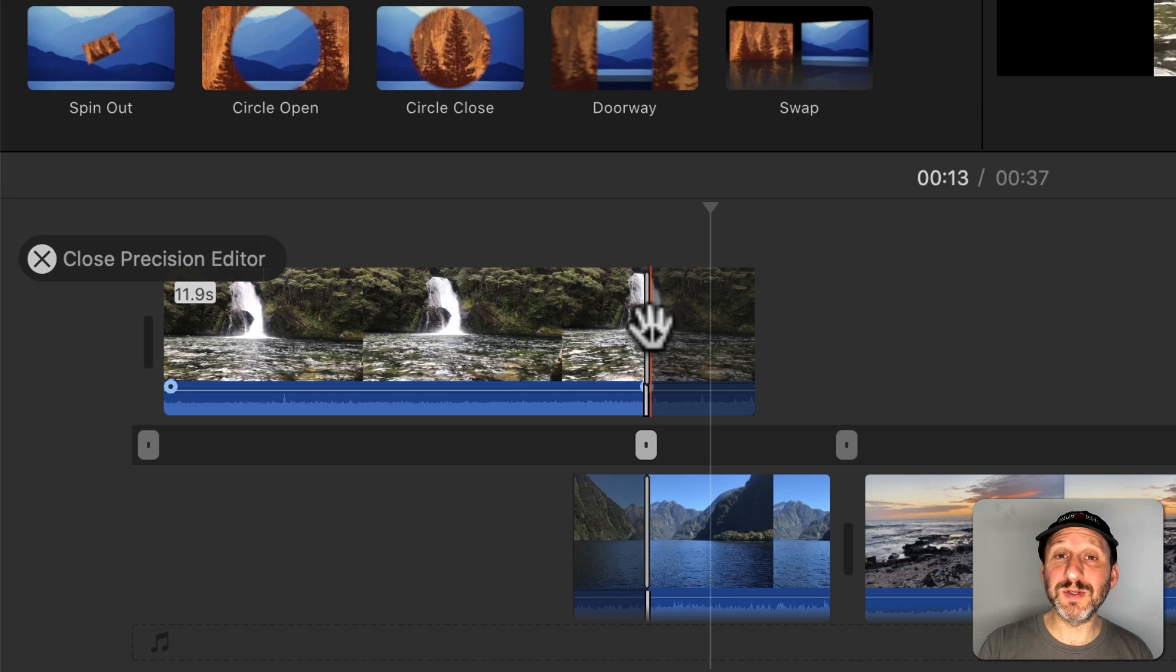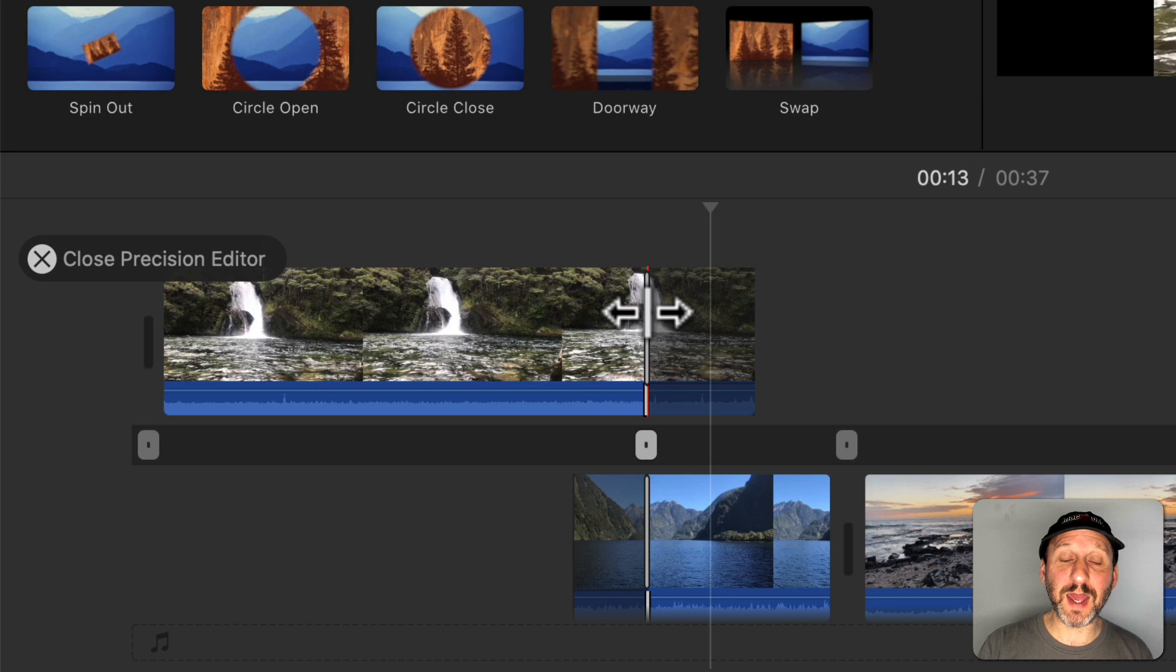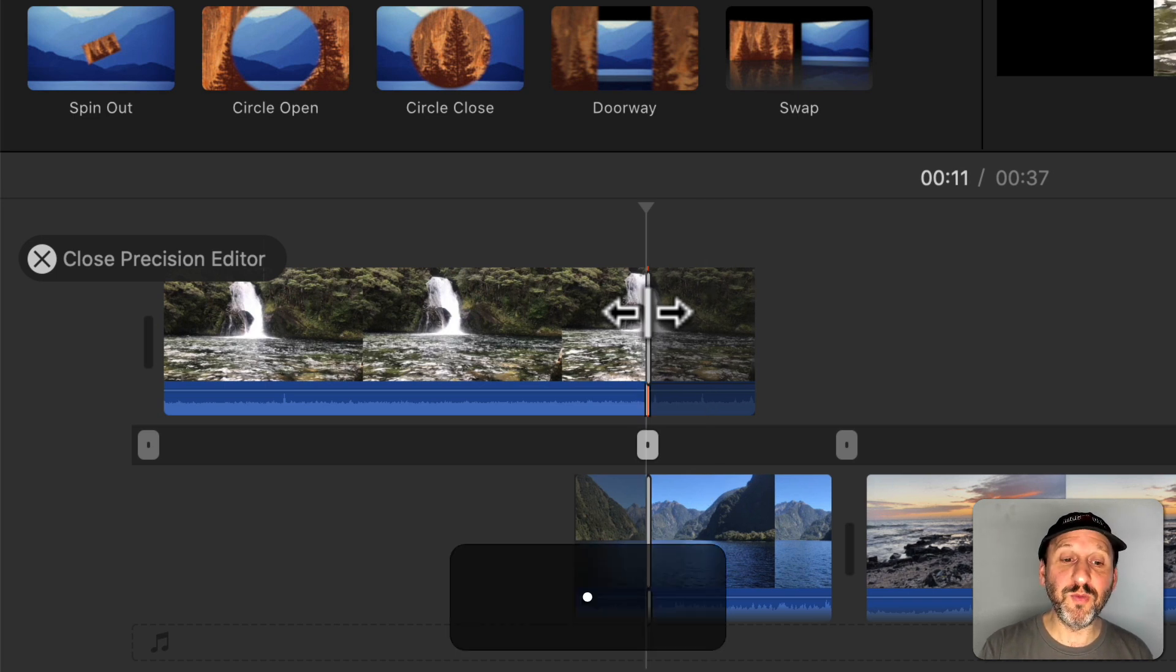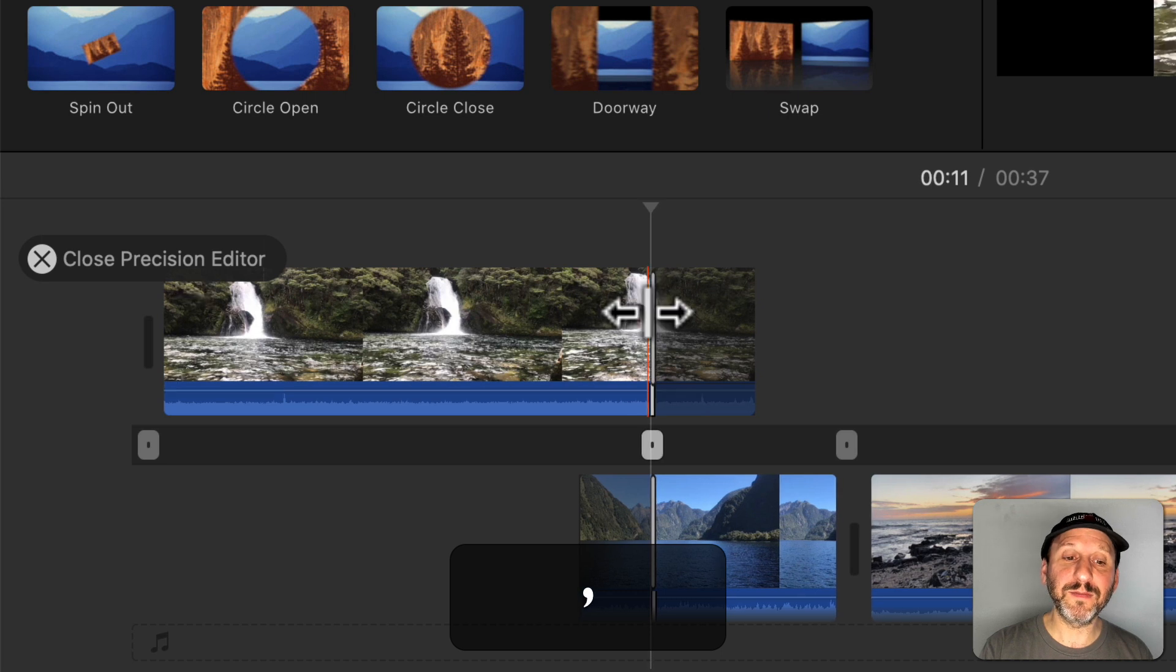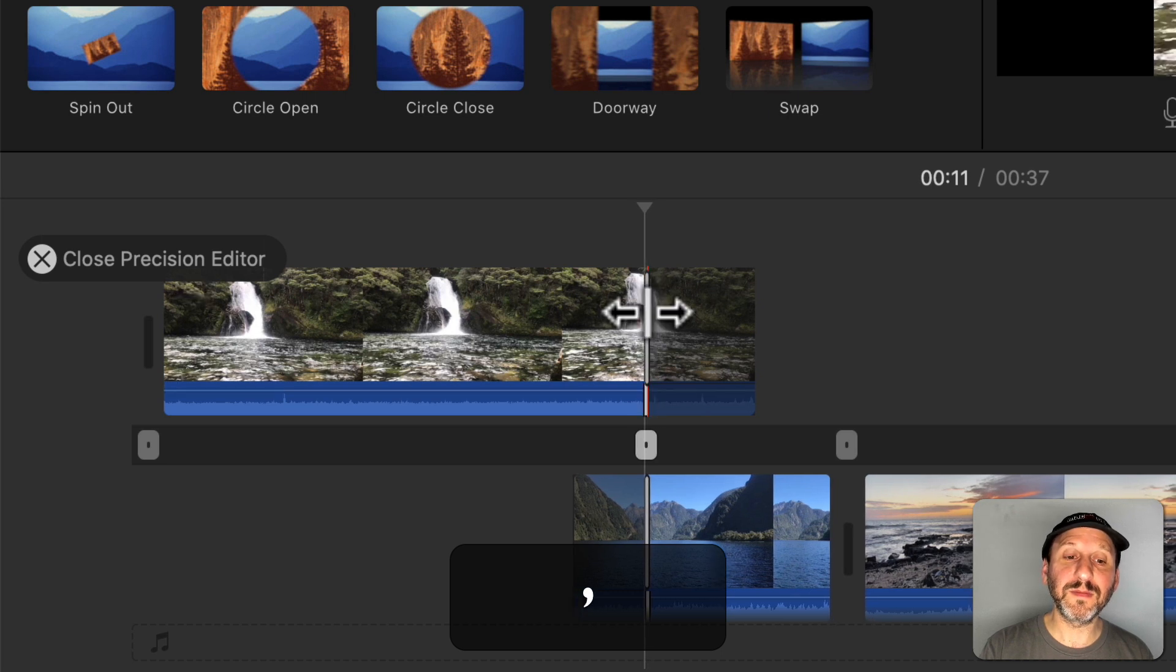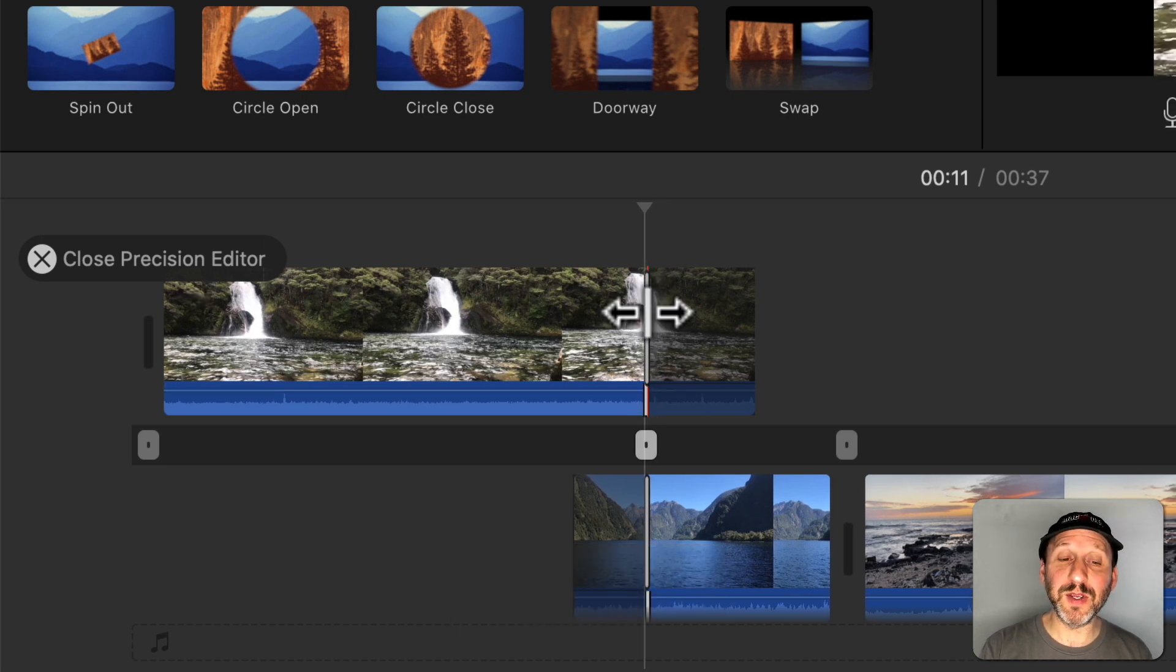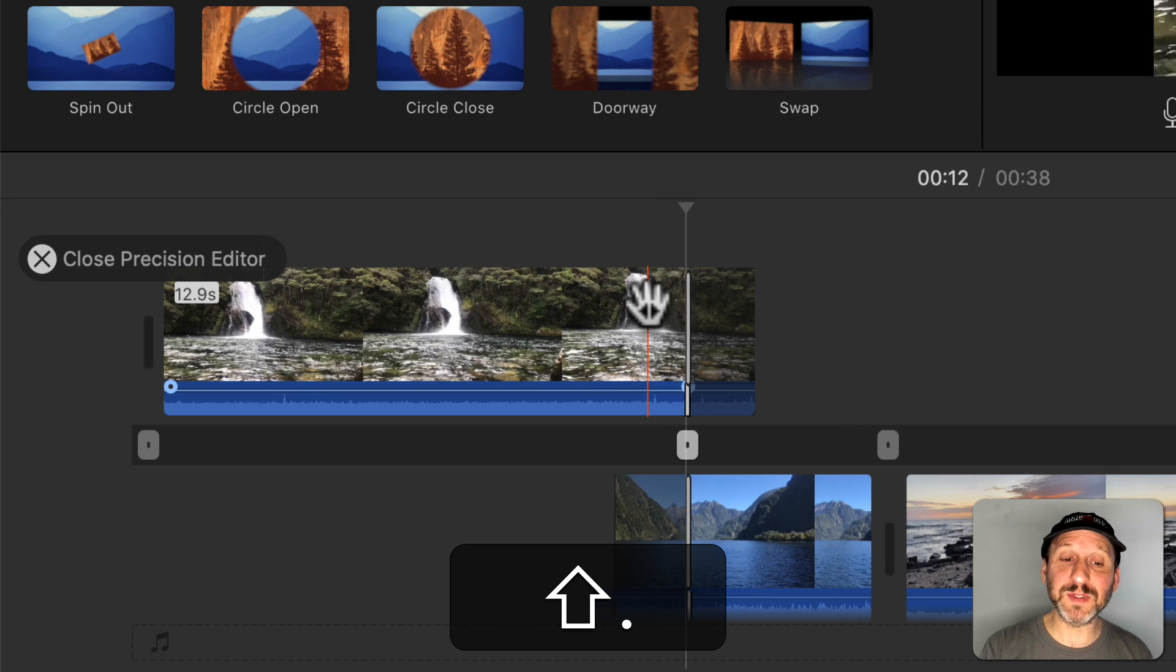But if you want you can also use the keyboard for this. Once you've clicked on one of these lines, like I want to click on that one just above there, I can use the period and comma keys to move one frame at a time. I can use Shift and period and comma to move ten frames at a time.